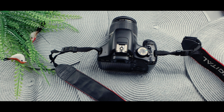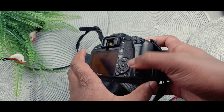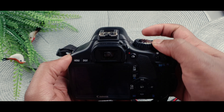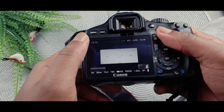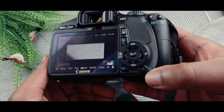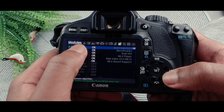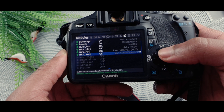So first of all, once you've finished installing Magic Lantern — there's a video in the description to show you how — you turn your camera on, then click the bin button. Go all the way to where it says Modules and then look for MLV Play, MLV Rec, and MLV Snd.